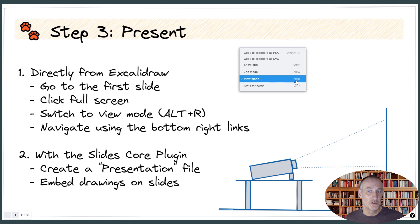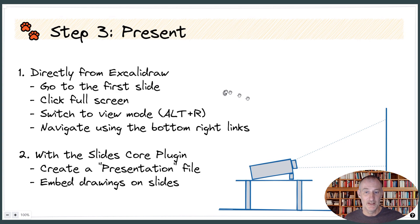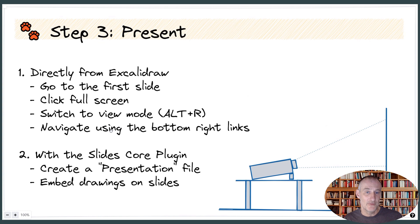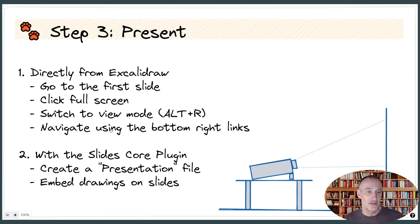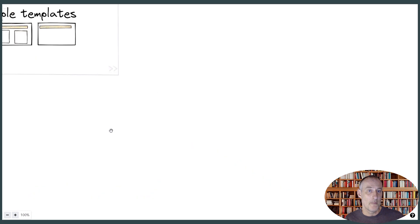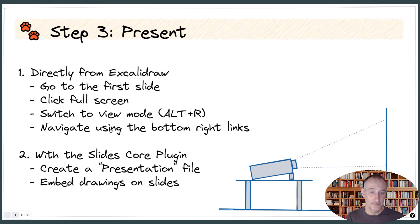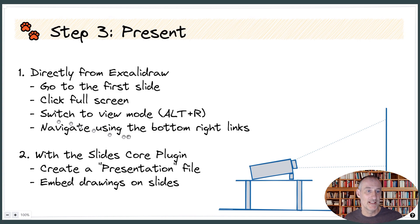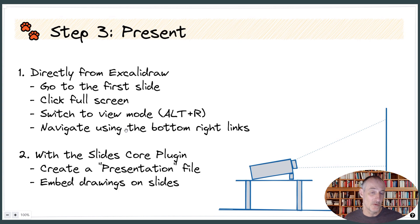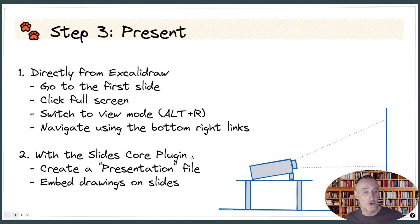So, this is view mode, the shortcut is Alt-R, and then I'm using the navigation button in the bottom right. If you set up a hotkey for back and forward navigation, then you can use that hotkey to move back in your slides using simply the Obsidian feature to move between documents or move to documents in your history.